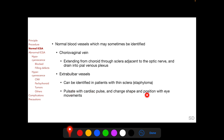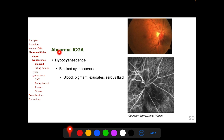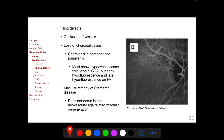Extra-bulbar vessels can be distinguished from choroidal vessels because they pulsate with the cardiac pulse and change shape and position with eye movements. Abnormal ICGA can be hypocyanescent or hypercyanescent. Hypocyanescence can be due to blocked cyanescence from overlying blood, as seen here in this angiogram corresponding to subretinal hemorrhage, or from pigments, exudates, and serous fluid. This is in contrast to blocked fluorescence in fluorescein angiography, where blockage of underlying fluorescence is more complete, because near-infrared wavelengths used in ICGA penetrate blood and other structures more efficiently.